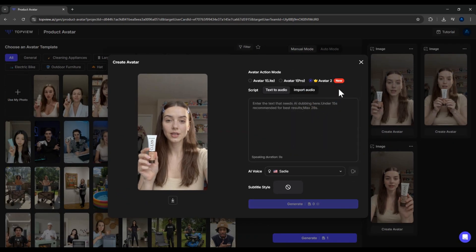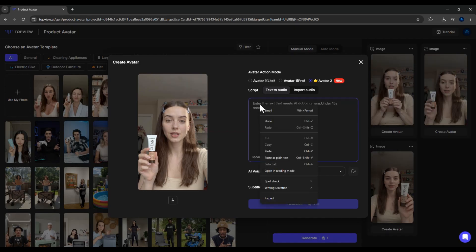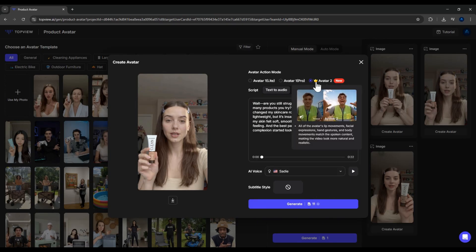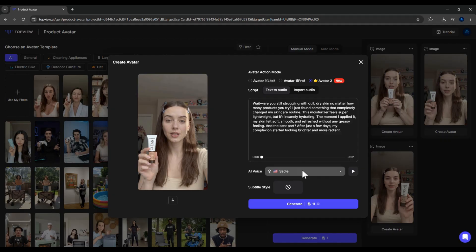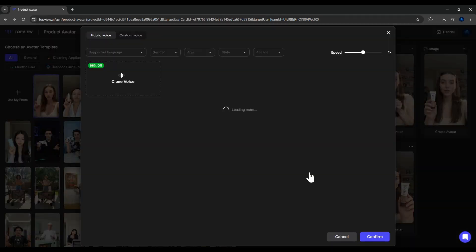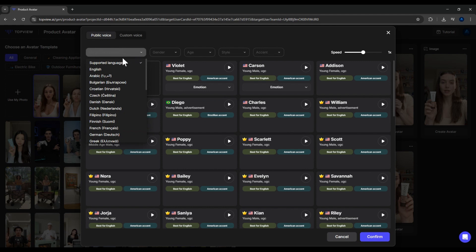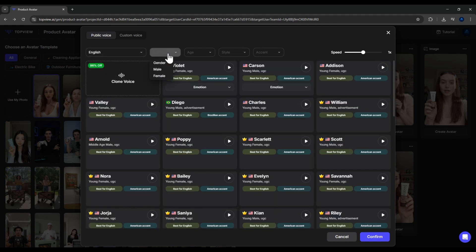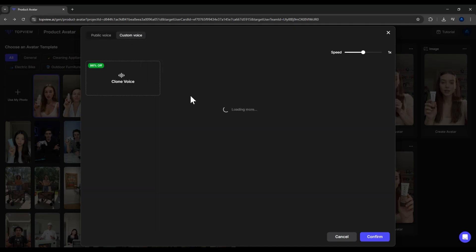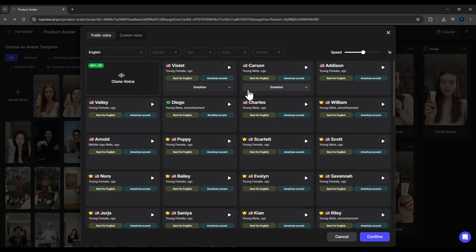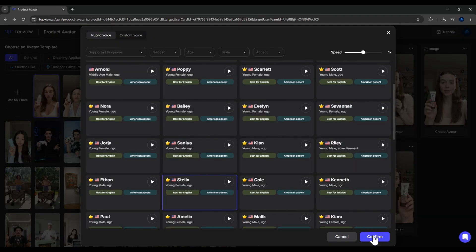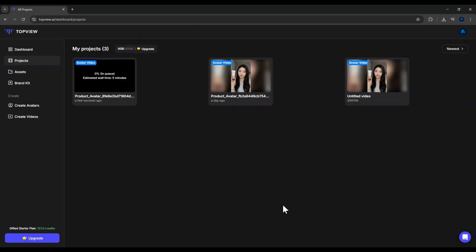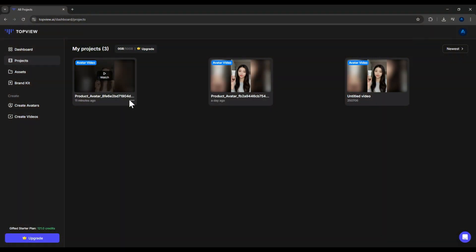Now, I'll paste in a script I've prepared. The system shows that my script is about 22 seconds long and will cost 11 points with Avatar 2. Next, we select the voice. You can pick from a wide range of AI voices, filter by language, gender, age, style, even accent. Or you can upload your own voice and let the AI clone it. For this demo, I'll just pick one of the available voices. Click Confirm and then hit Generate. Now, the system is processing. And here we go. My video is ready. Let's play it back.